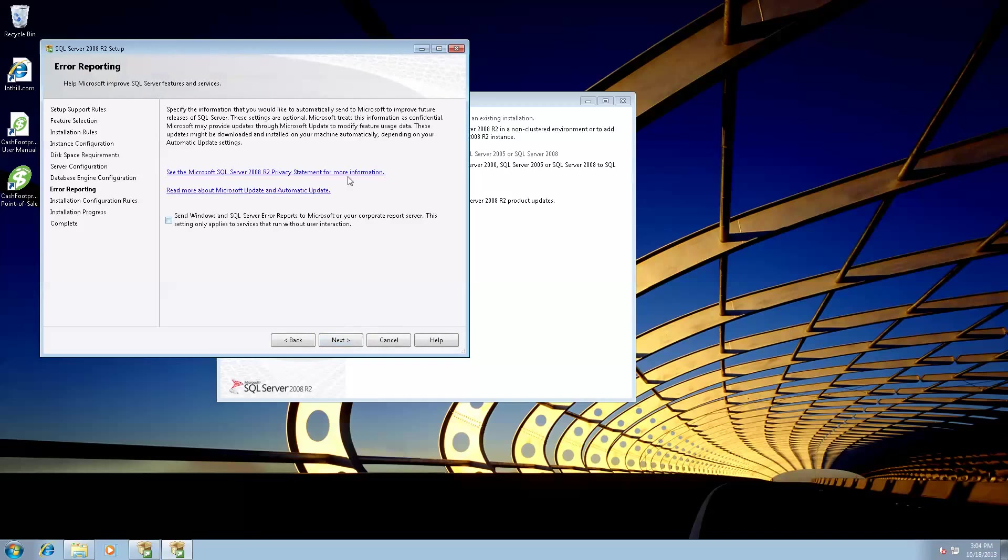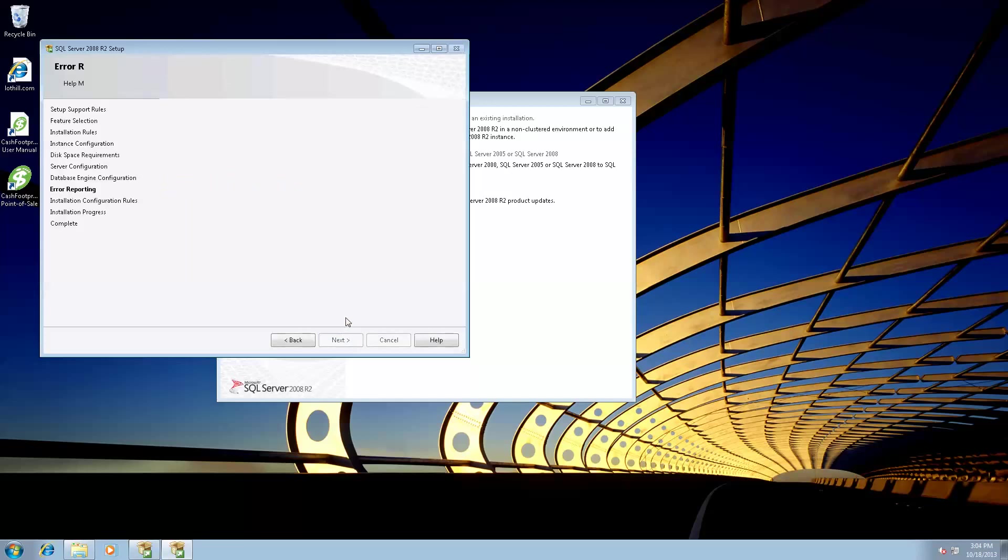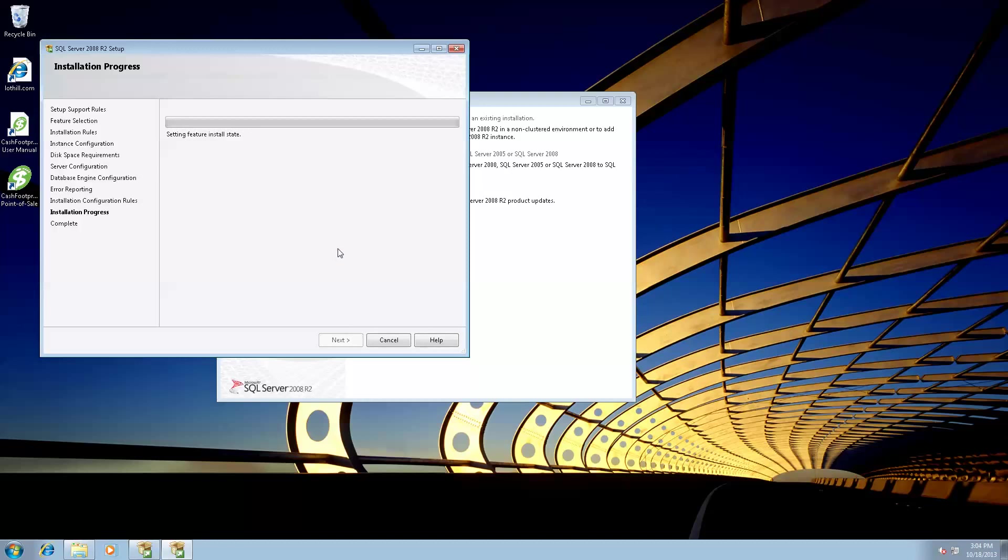And we're not going to send any information to Microsoft. Click next. And it's going to start the installation process. This can take, this is the longest piece of the installation, and it can, like I say, it can take up to 20, 30 minutes on slower systems. So be patient, and you will be prompted with a complete screen at the end. Click next.